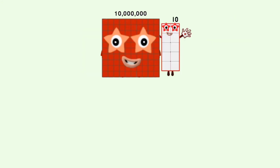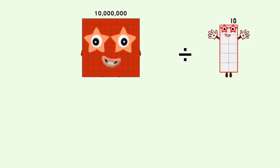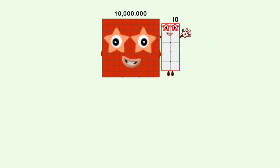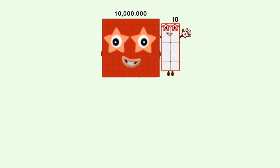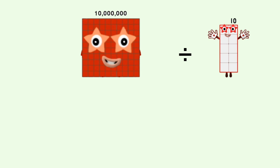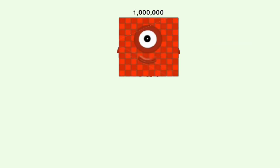10,000,000 divided by 10 equals 1,000,000.